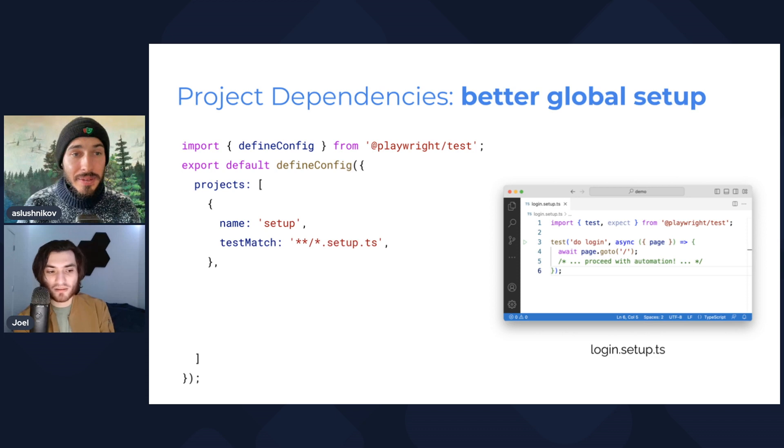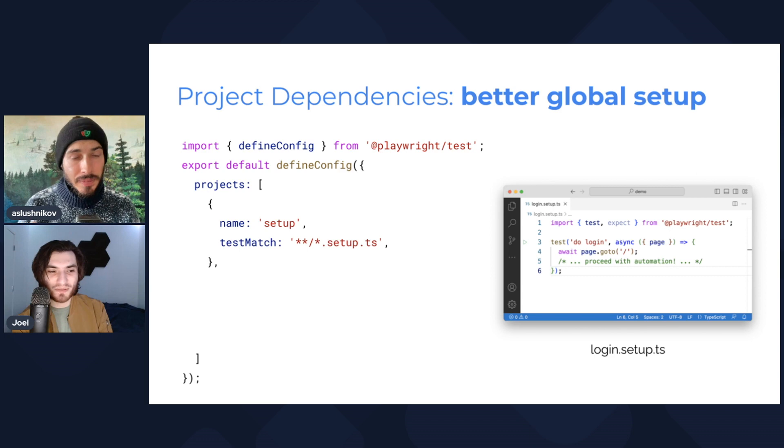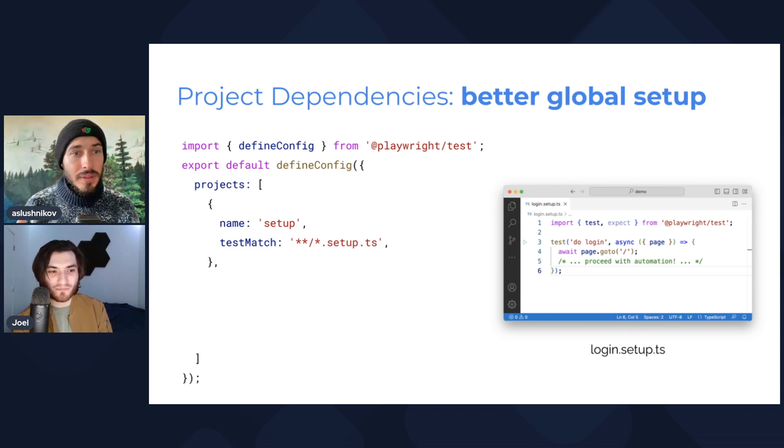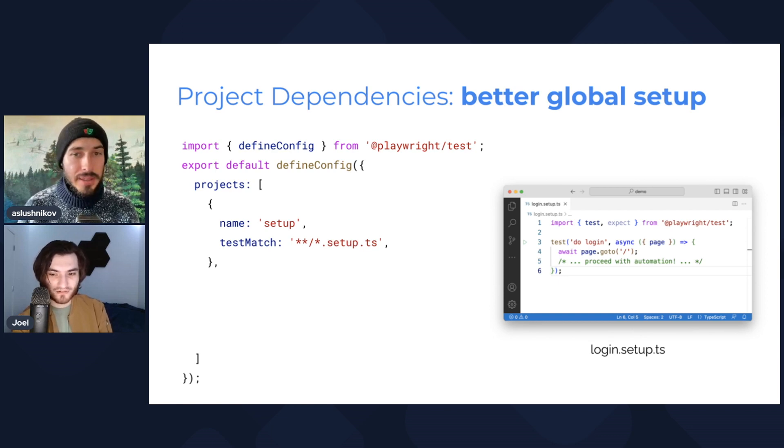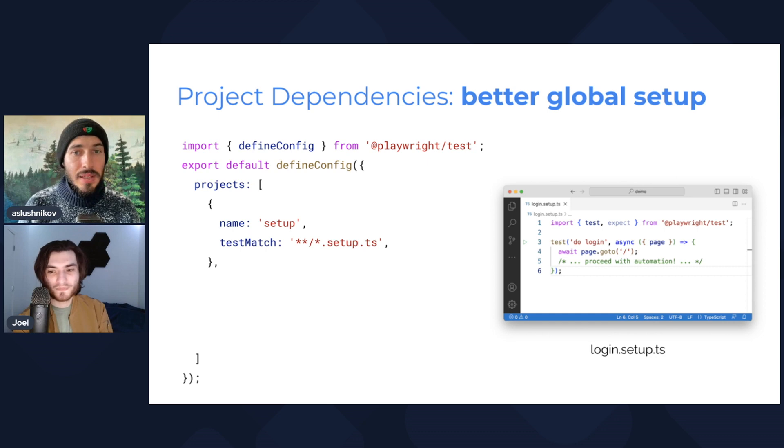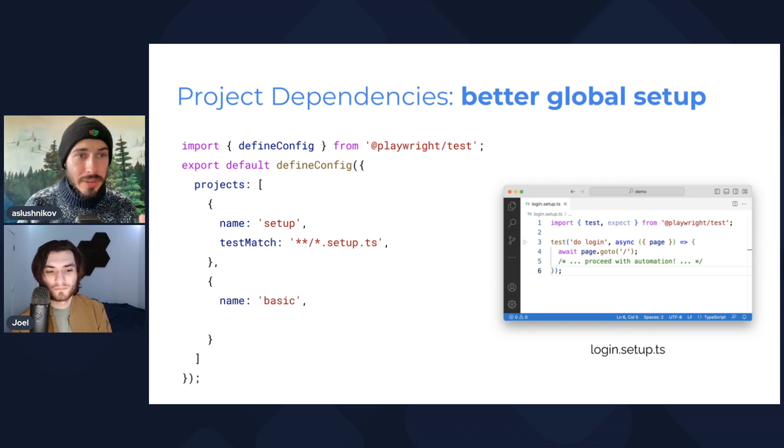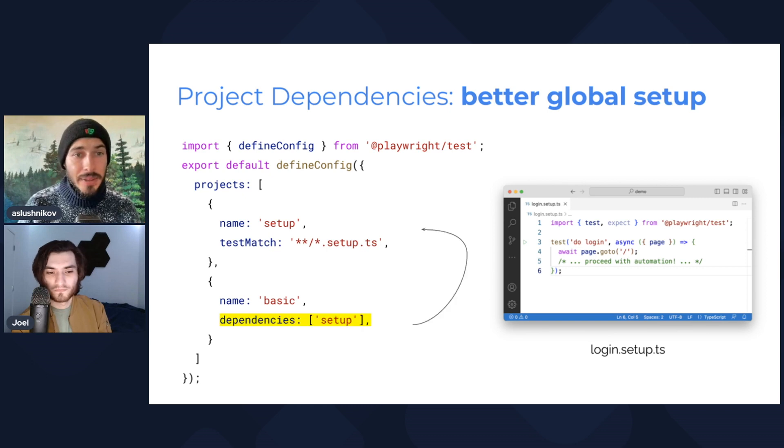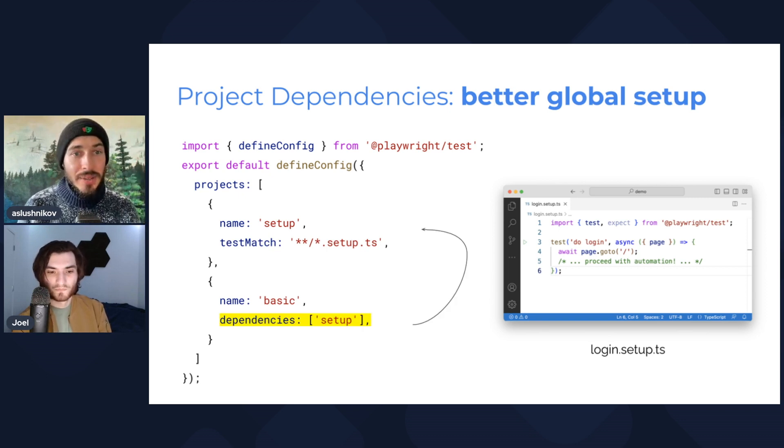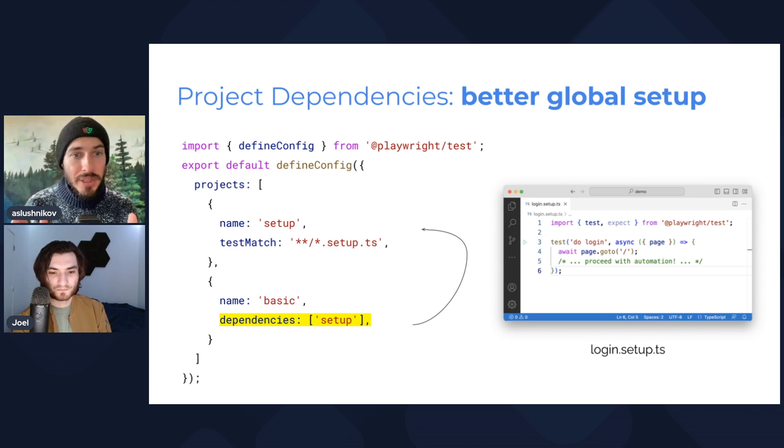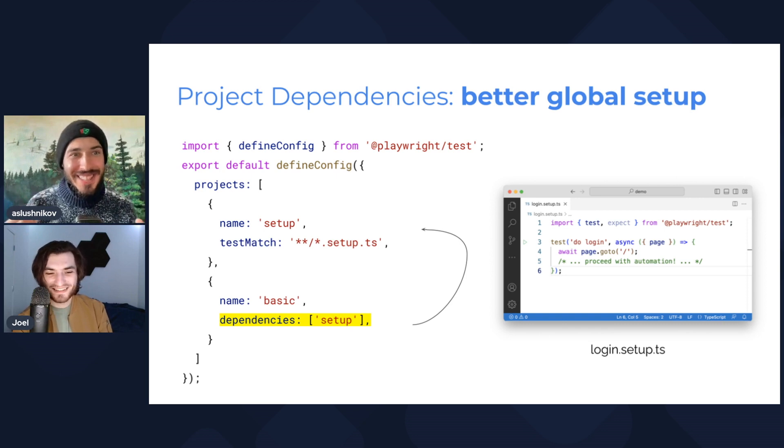Okay, so what's like, so in my global setup I just run my build script, but it sounds like people are using it to use Playwright to like log in and set up their user accounts and their test servers. Very common use case, exactly. So now once I have this project, I will have my regular tests and I will use this new keyword called dependencies to tell that my new basic project actually depends on the setup project.